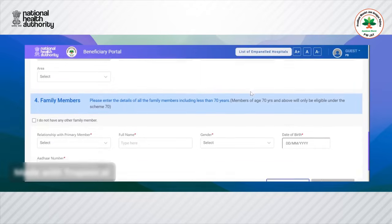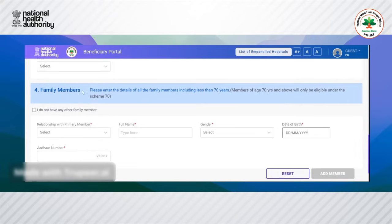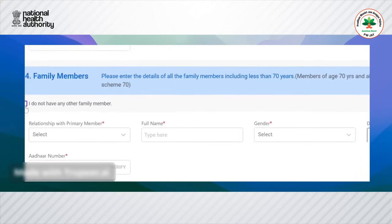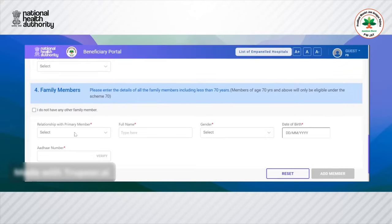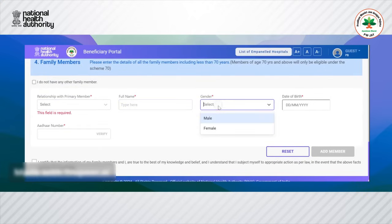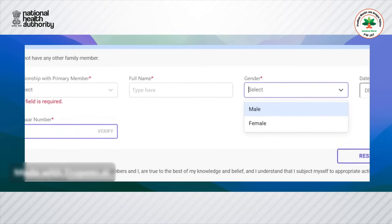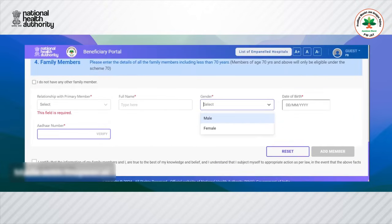The user has to declare all their family member details regardless of age, to ensure all family member information is captured. The user can enter the relationship with the primary member, name, gender, date of birth, and Aadhaar number. This information is verified against the details present in Aadhaar.